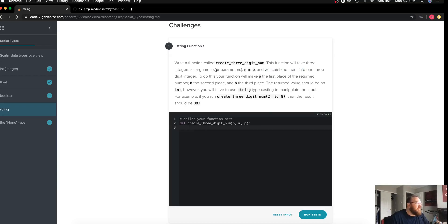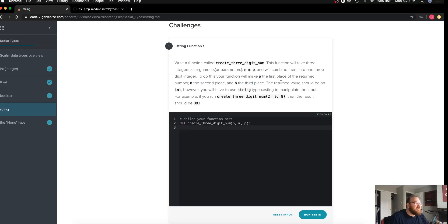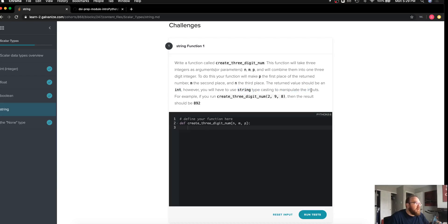We're going to combine them into one three-digit integer. First we'll make p the first place, m the second place, and n the third place. The return value should be an int. It's telling us that we'll probably have to use string typecasting to manipulate our inputs.